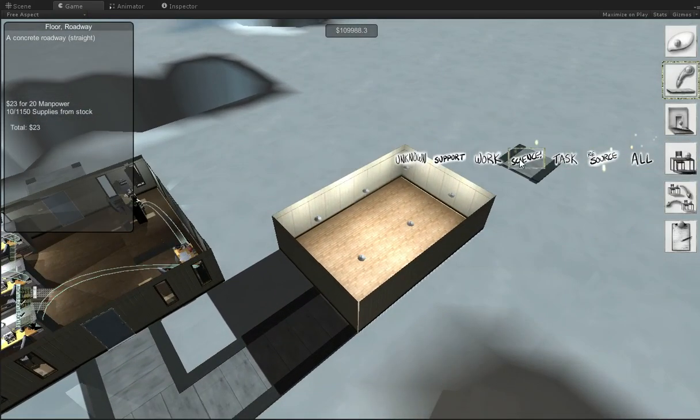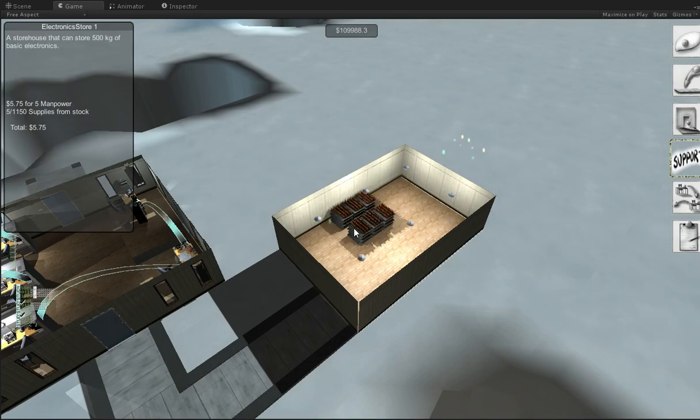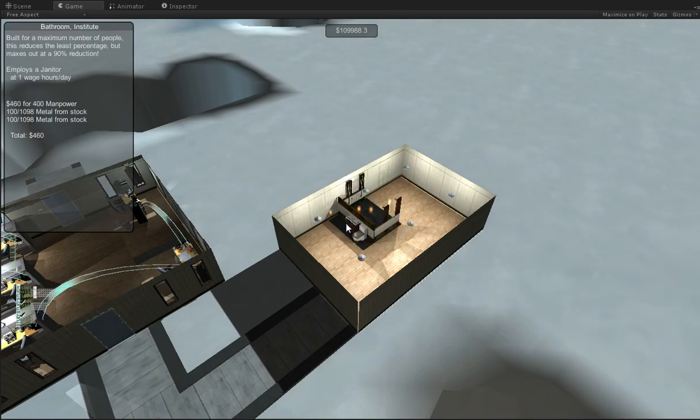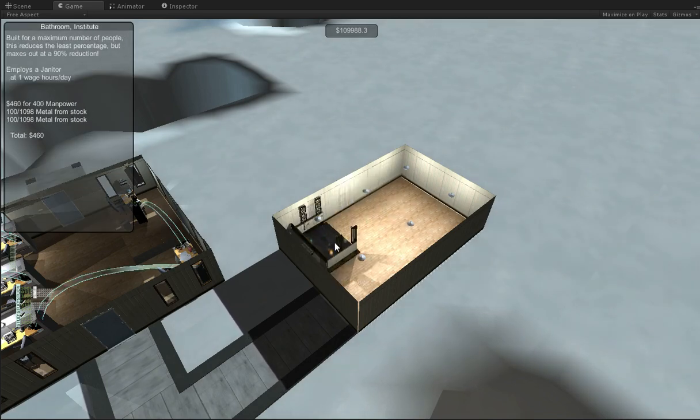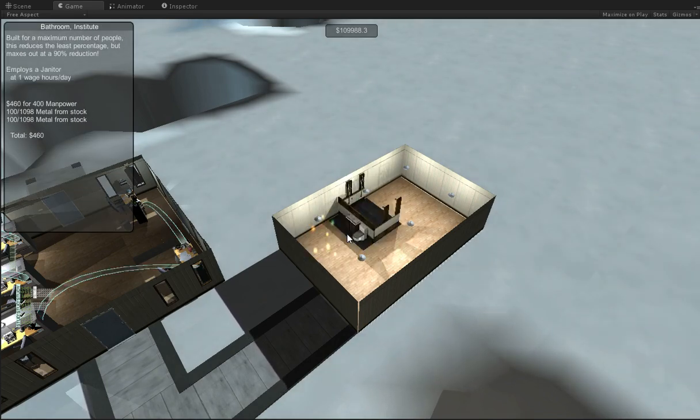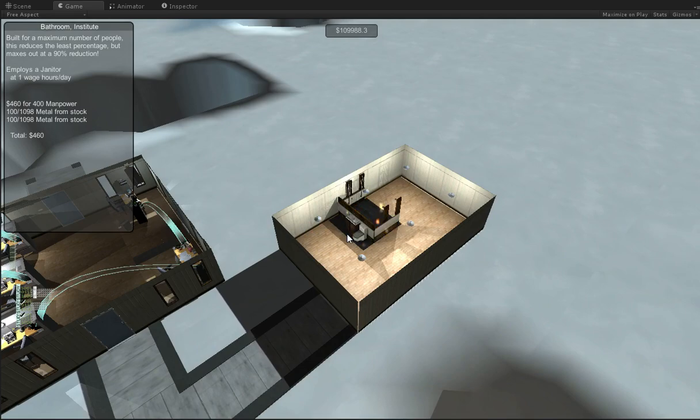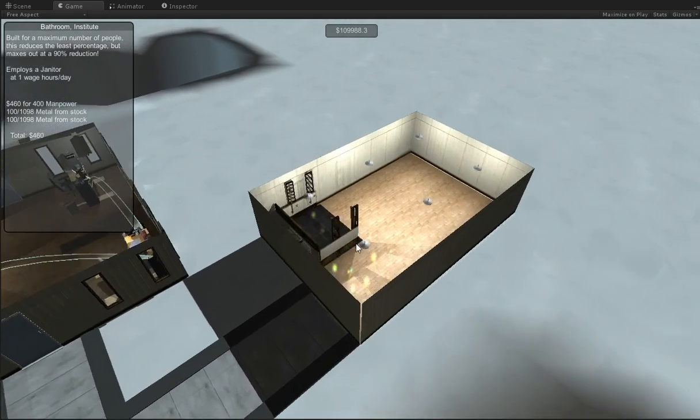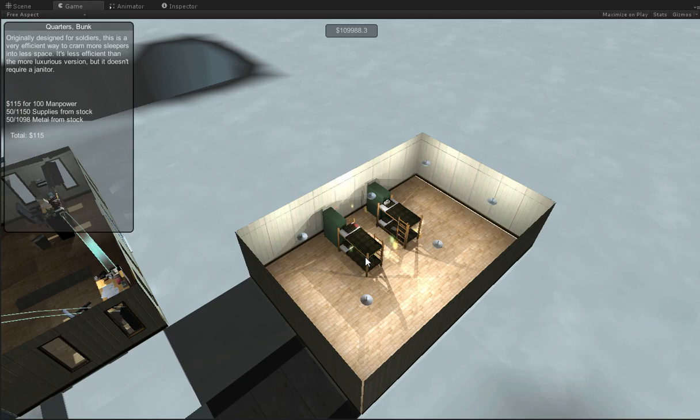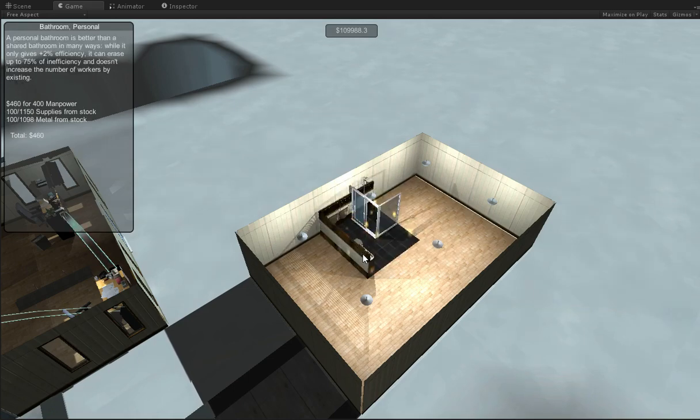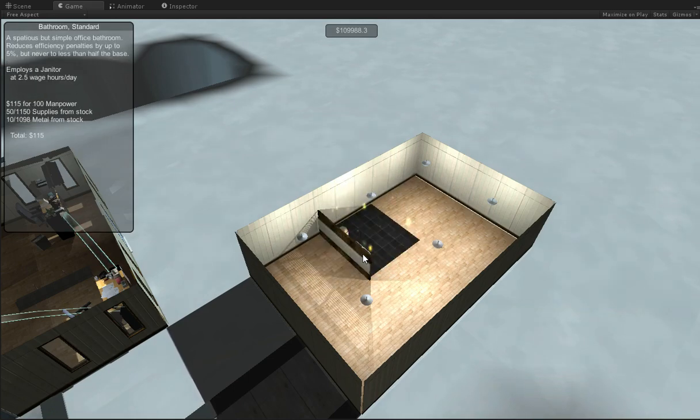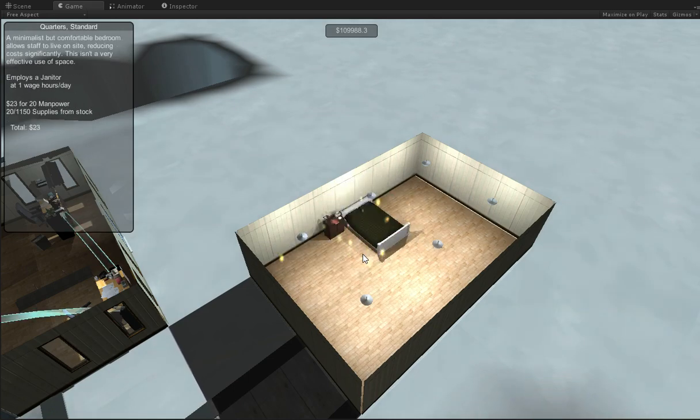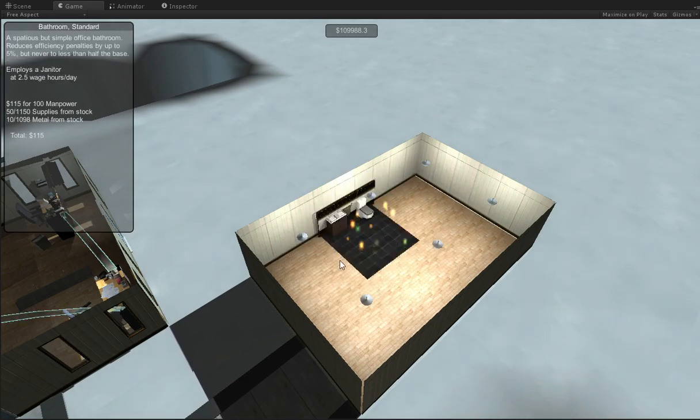Alright, so then I can go into support and put down some bathrooms. These institutional bathrooms are a lot more efficient, so maybe I'll use some of them. Well, they're a lot more efficient, but I don't need efficiency at the moment, so how about a standard one? Here we are.